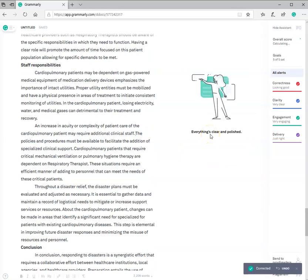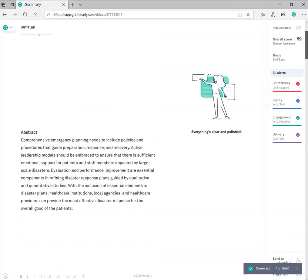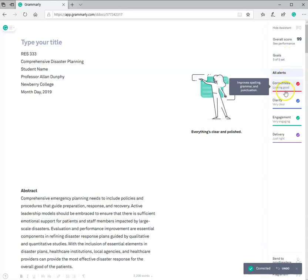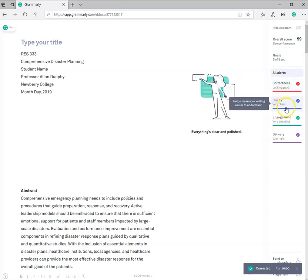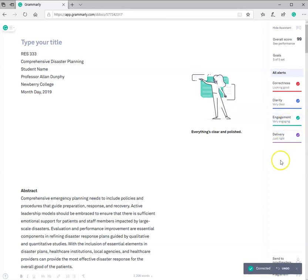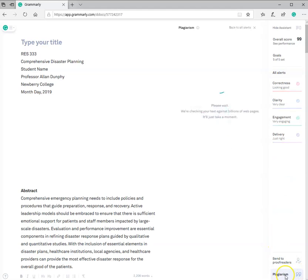Well, a knowledgeable audience might find this sentence hard to read. So, that's saying that your professor, when reading this, might say, what is the student trying to tell me here? So, you get an opportunity to correct that. All along, look at the score. So, now, I have corrected my paper. Okay? All the way from the beginning, it's given me an overall score of a 99 based on my goals. It says that correctness is looking good. Clarity is very clear. Engagement is very engaging. And delivery is just right based on the goals.